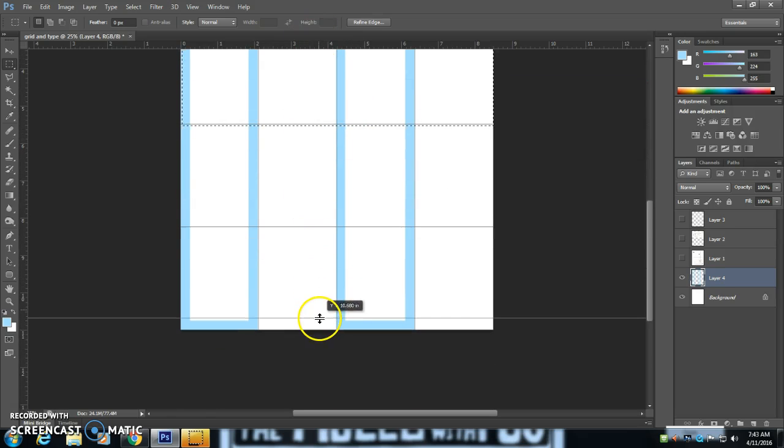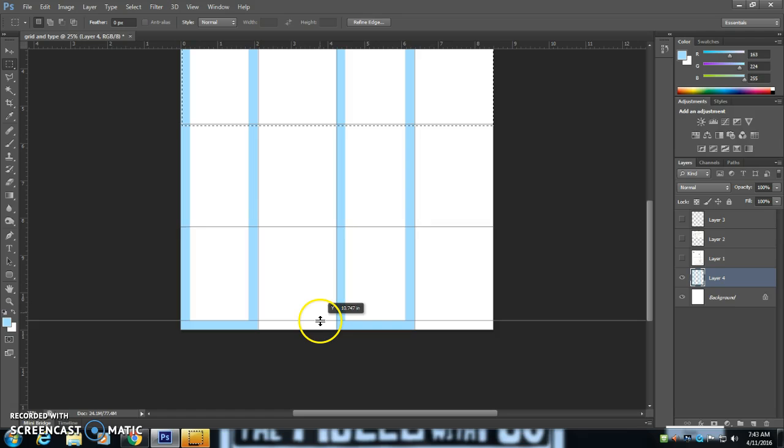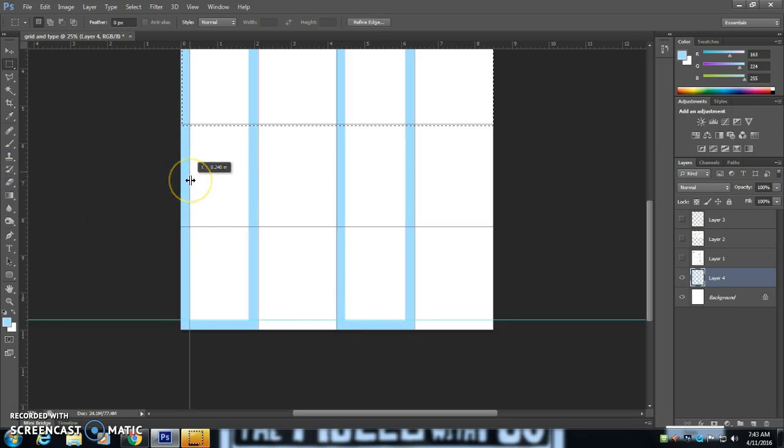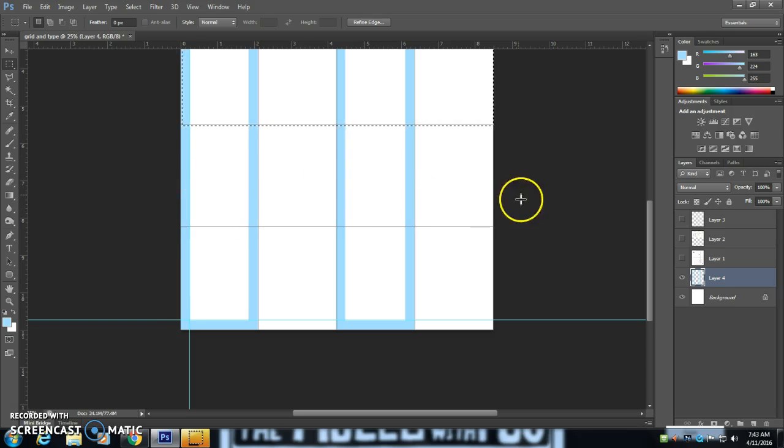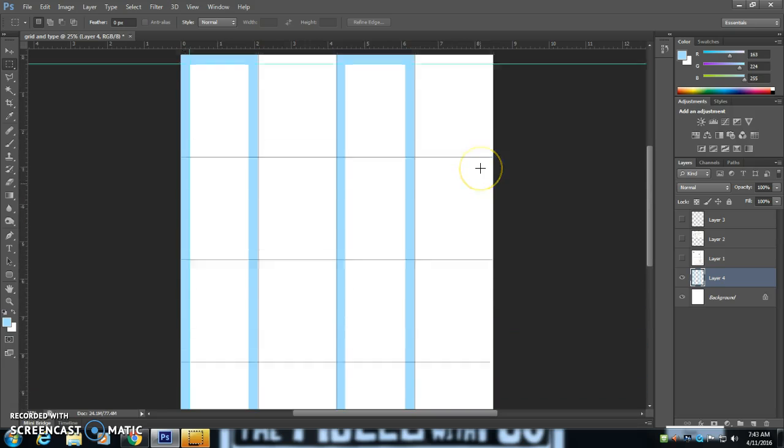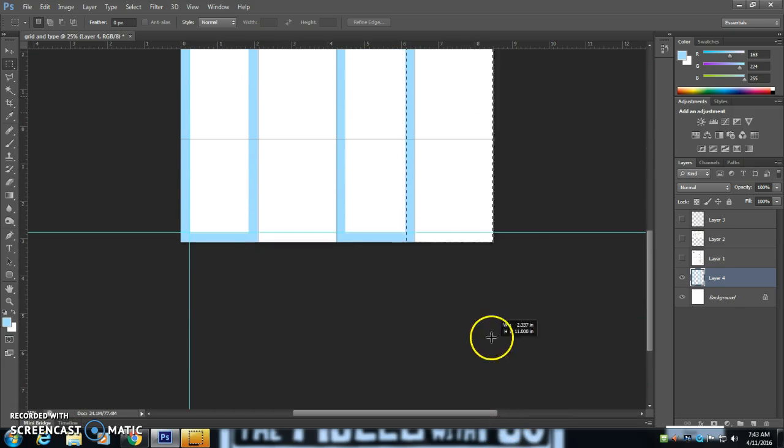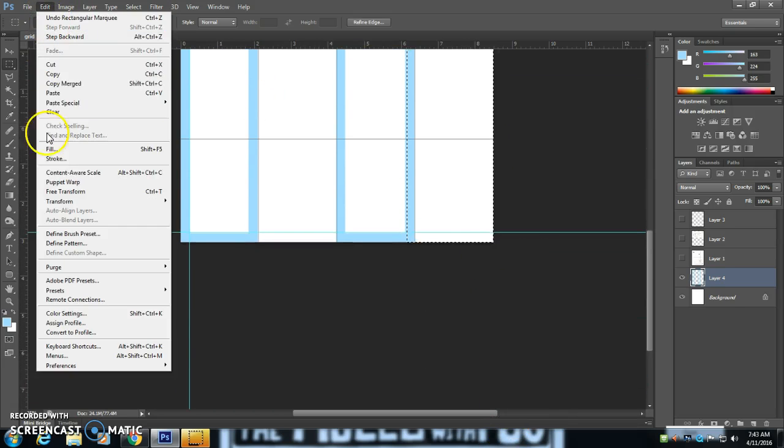And I'm going to take these rulers and stretch them to every edge of the project here. Because they line up with these lines here, except for the outside edge, which I'm going to just make that one there.